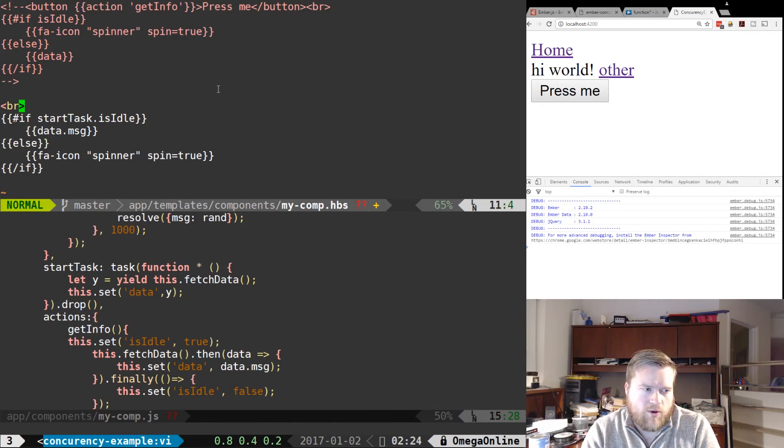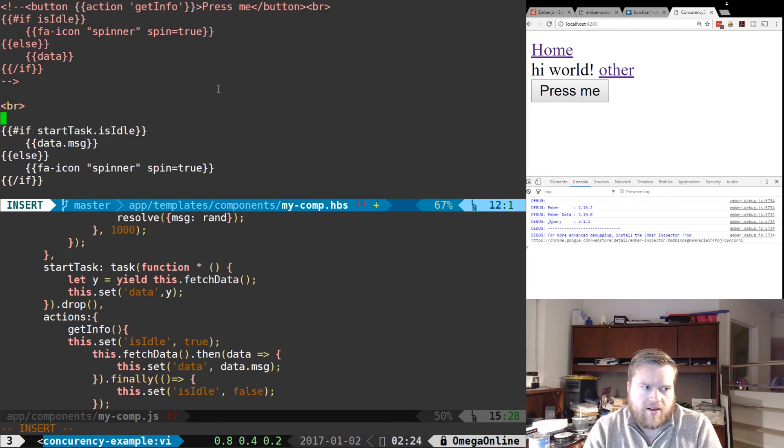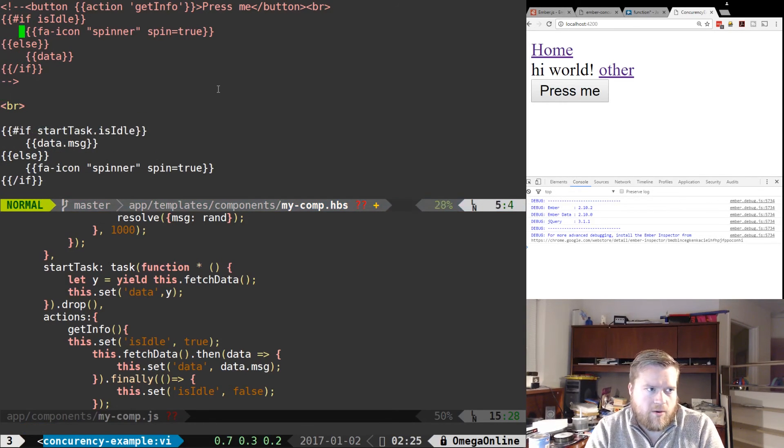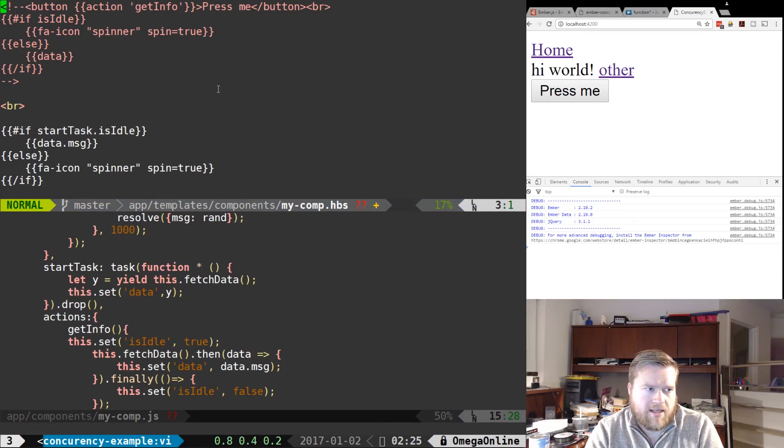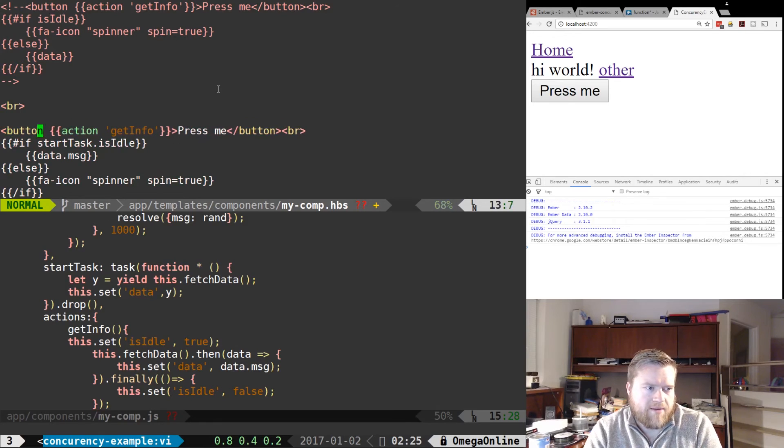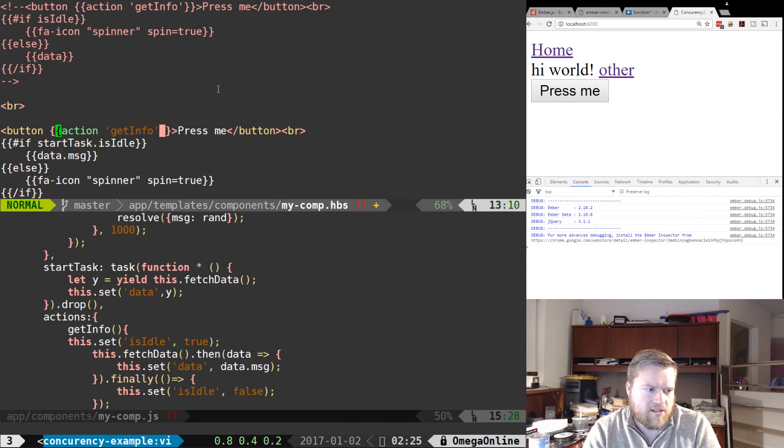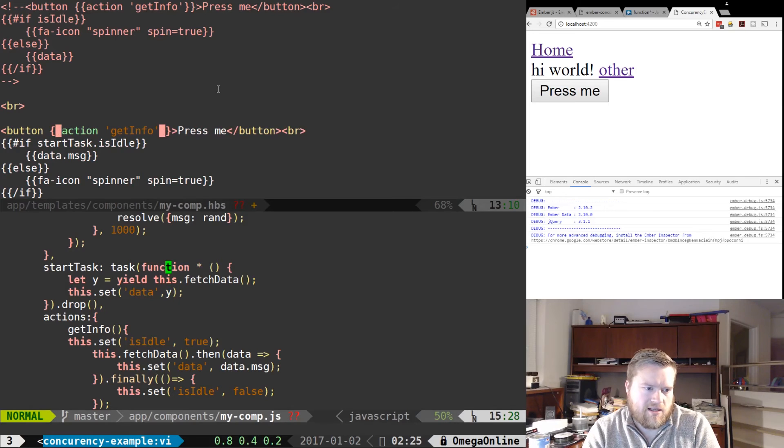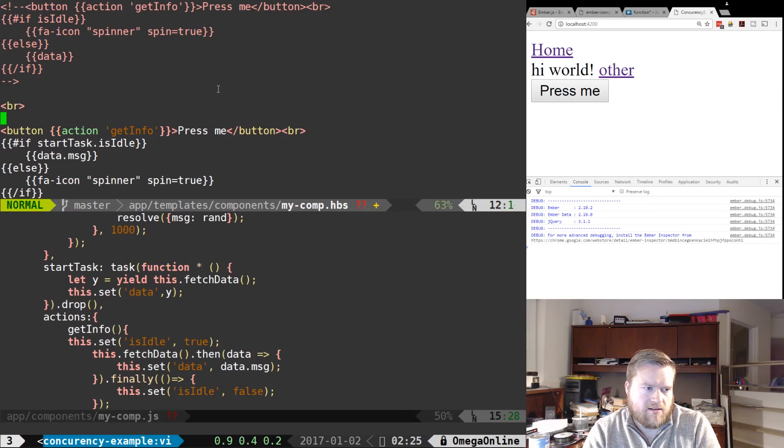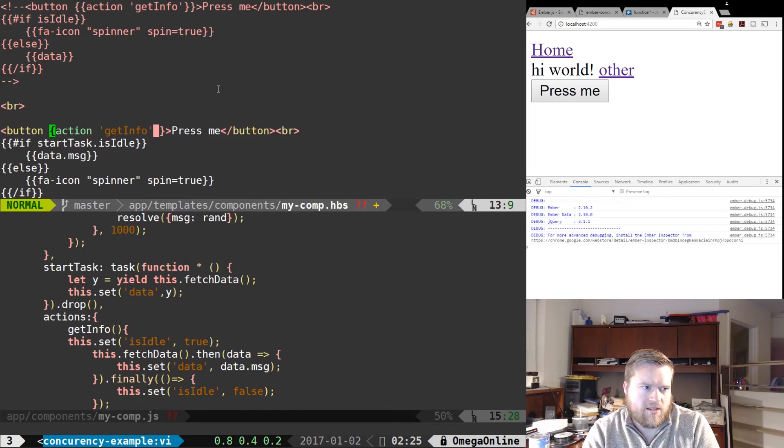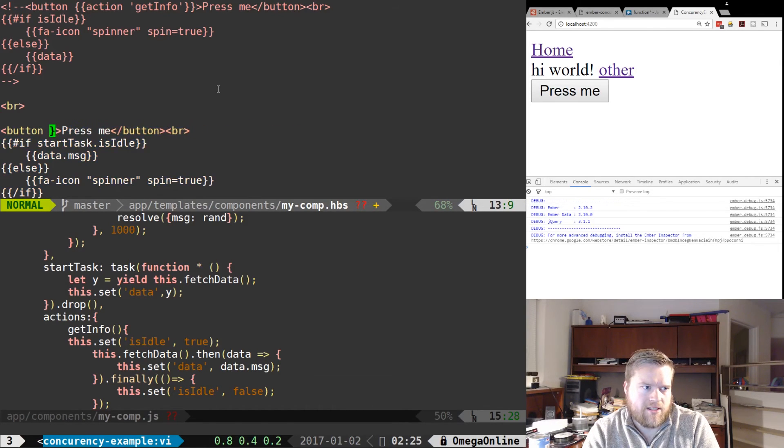So there's one more thing we need to do to kick this all off. We need to create a button. Now you can take a look at this button here, we can just copy and paste it. But if you look at the startTask here, this isn't an action, this is just a method or function in the component itself. So we can't actually run this action like this, but what we can do